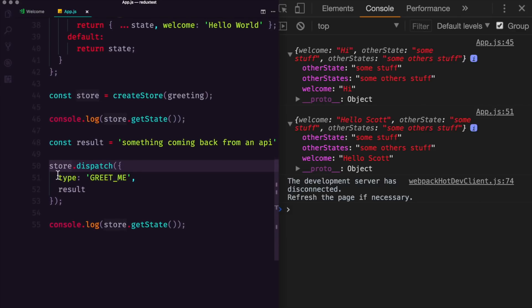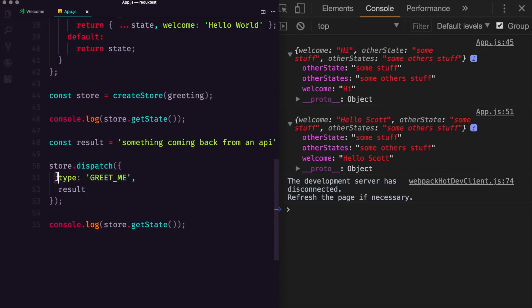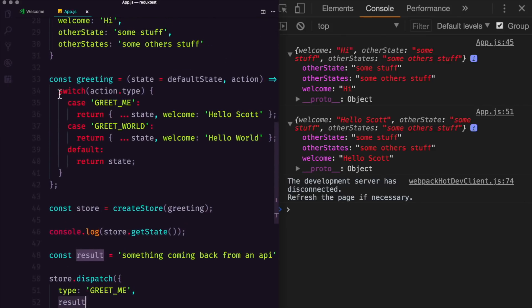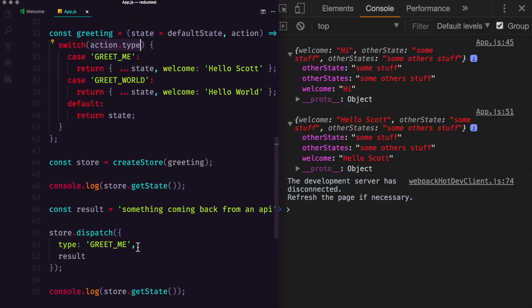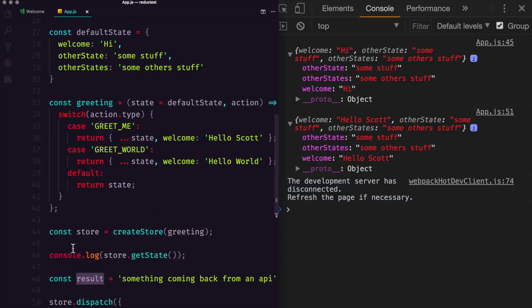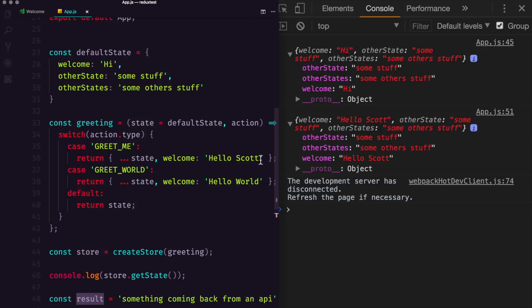And now what we can do with this result is we can actually attach this result into our store.dispatch. So here, what we're now doing is we're dispatching an action. And in addition to having the type of greet me, the result will actually be within the action as well. And in that case, inside of our reducer, we have access to that action with action.result here. Now the word result is not important, this could be anything, you'll often see words like payload or data for this.